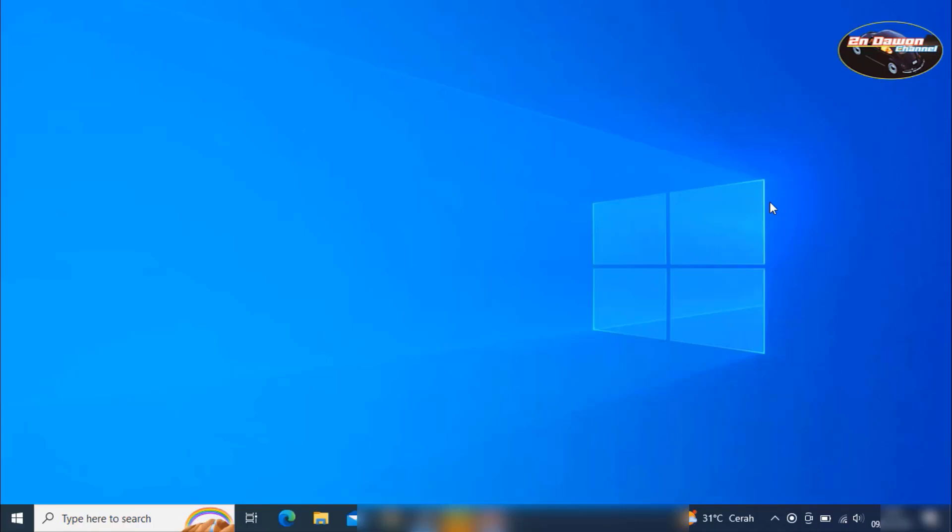So guys, that's how to fix a Windows 10 laptop that is not connected to the internet with a WiFi sign like that. The first way is to go to the device manager, or the second way is by doing a network reset. Please, guys, try it.